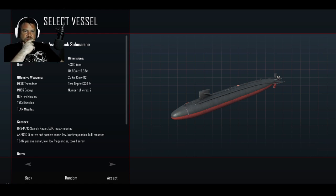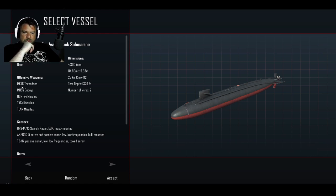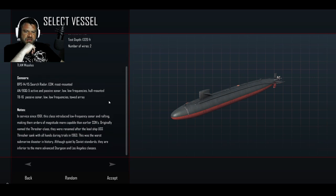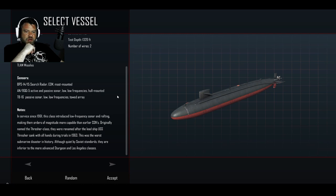Permit class. Nuclear. Mark 48 torpedoes. We've got decoys. Missiles. We're not going to need missiles to deal with subs. In service in 61, this class introduced low frequency sonar. Oh, very nice. Thresher class was the original name.